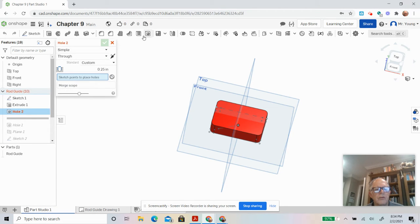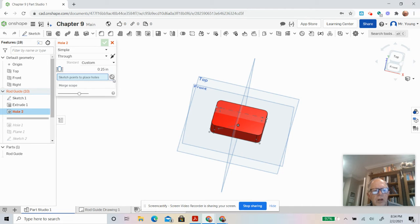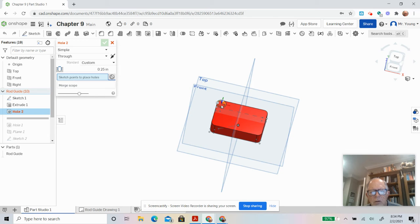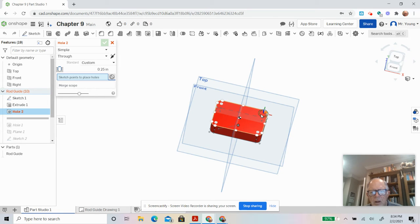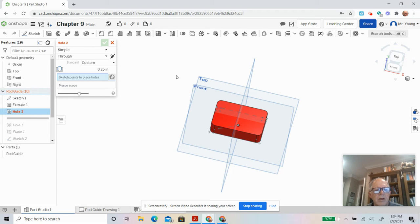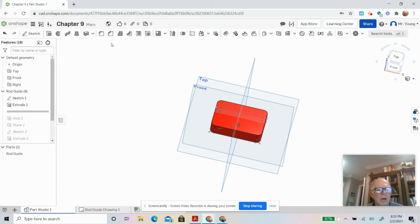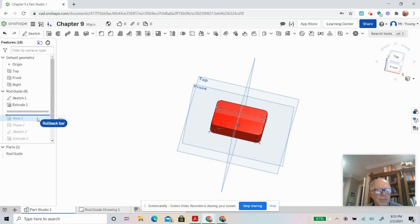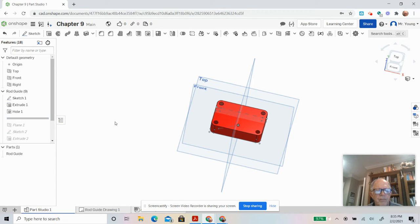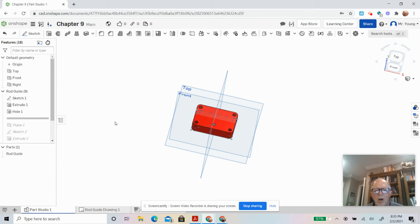Then I extruded it. The hole tool is just fantastic at this point because we can just go like this. It's simple, through 0.25. You click the little make connector button, then you can just go click, click, click, click, click, click. There's no holes to draw, no circles, everything works, which I did right here.